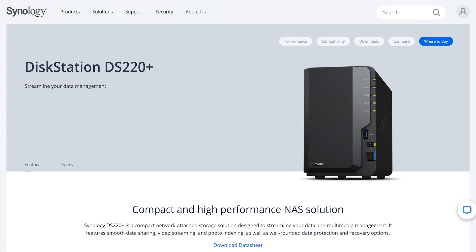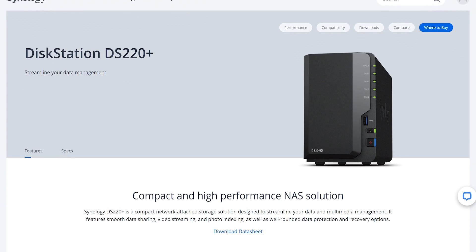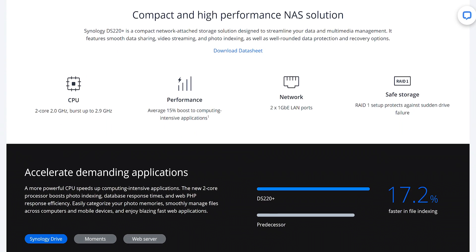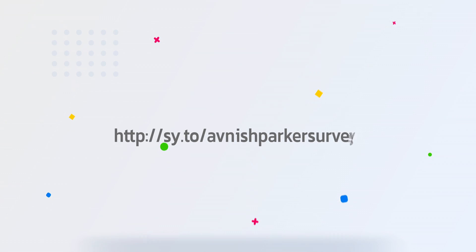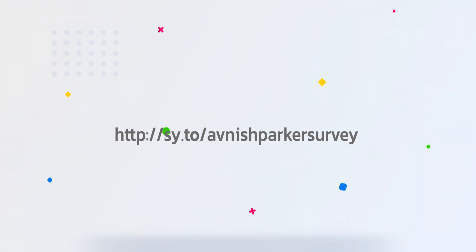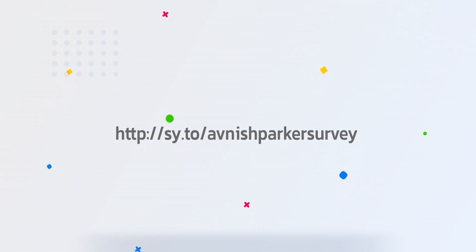Now, I teamed up with Synology and they offered me a giveaway to my viewers. Here you have a chance to win DS220+. All you need to do, go to this link and participate in this survey. You can find the link in the description.